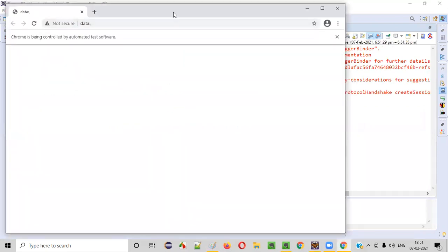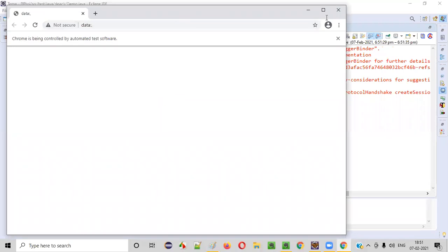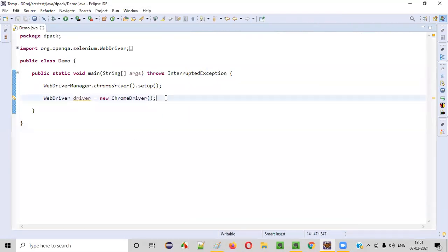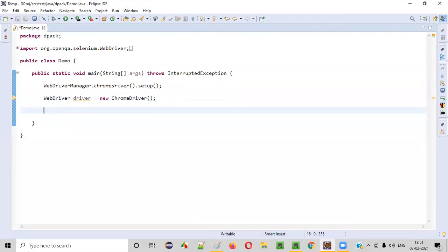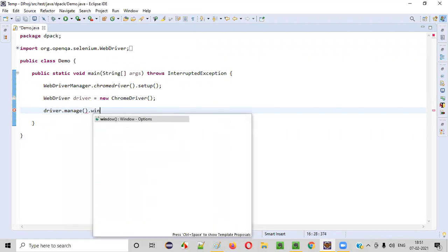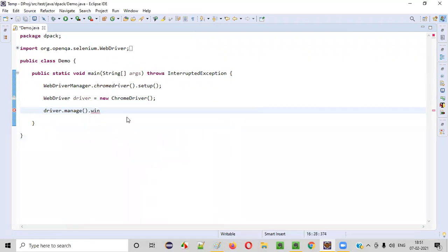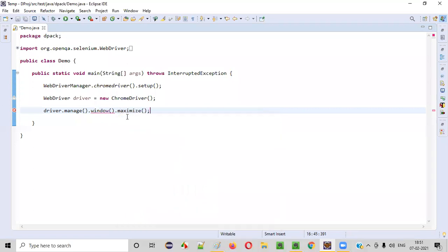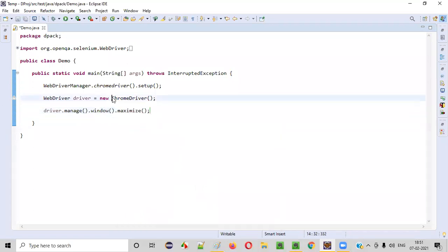You see, this is not maximize mode, right? Now what I will do is close this, and here I'll add a statement: driver.manage().window().maximize().